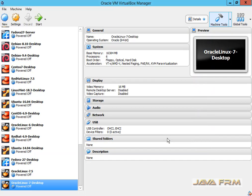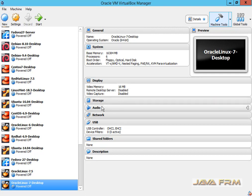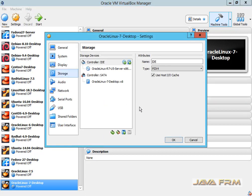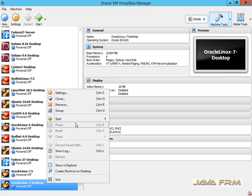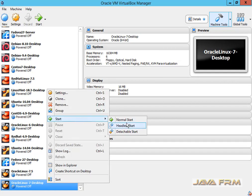So now the virtual machine is created. Make sure everything is correct. Review the settings before you proceed to install. Now I am starting the virtual machine.